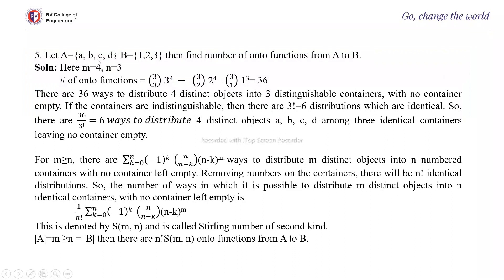Let A = {A, B, C, D} and B = {1, 2, 3}. Find the number of onto functions from A to B. Here m = 4 and n = 3. Using the previous formula, the number of onto functions is 36. That is, there are 36 ways to distribute 4 distinct objects into 3 distinguishable containers with no container left empty.